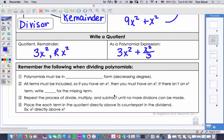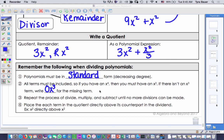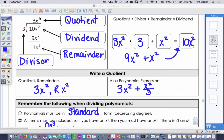Some important things to remember when dividing polynomials: One, polynomials must be in standard form — that means decreasing degree — before you can begin dividing. Two, all terms must be included; if you're missing a term like x³, write 0x³ to hold that place. Three, repeat the process of divide, multiply, and subtract until no more divisions can be made. Four, place each term in the quotient directly above its counterpart in the dividend — match them up.